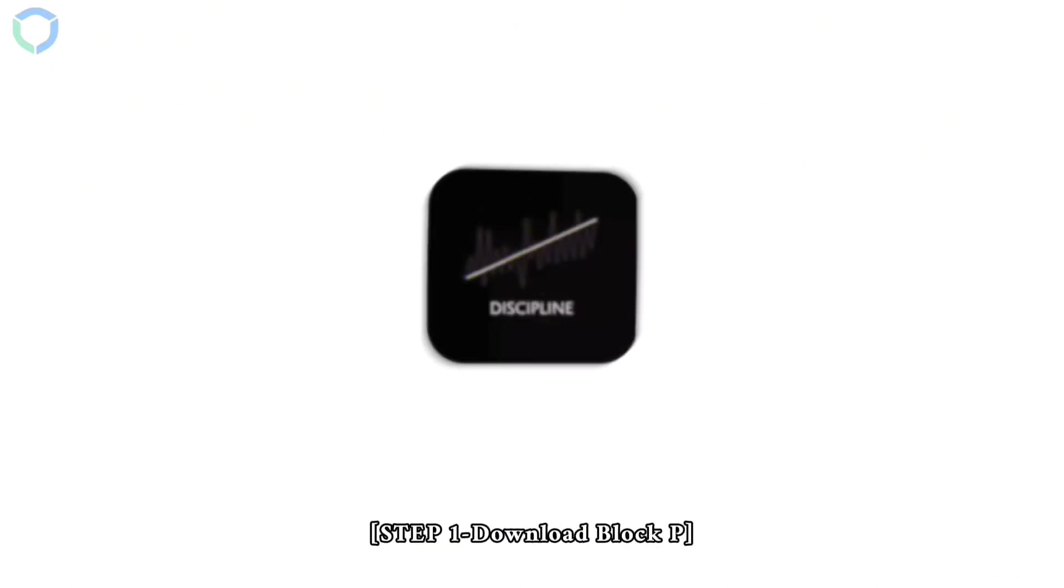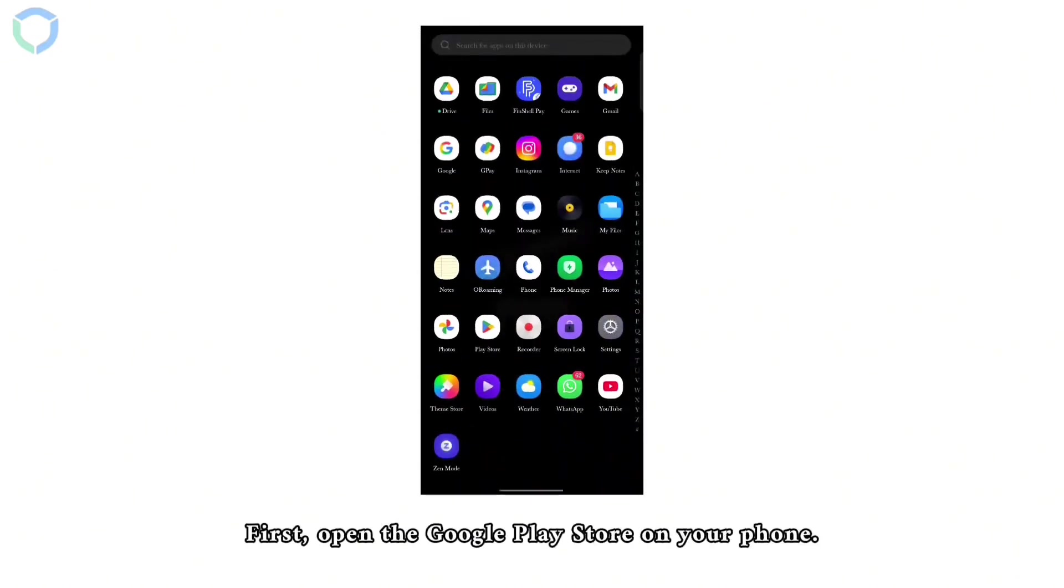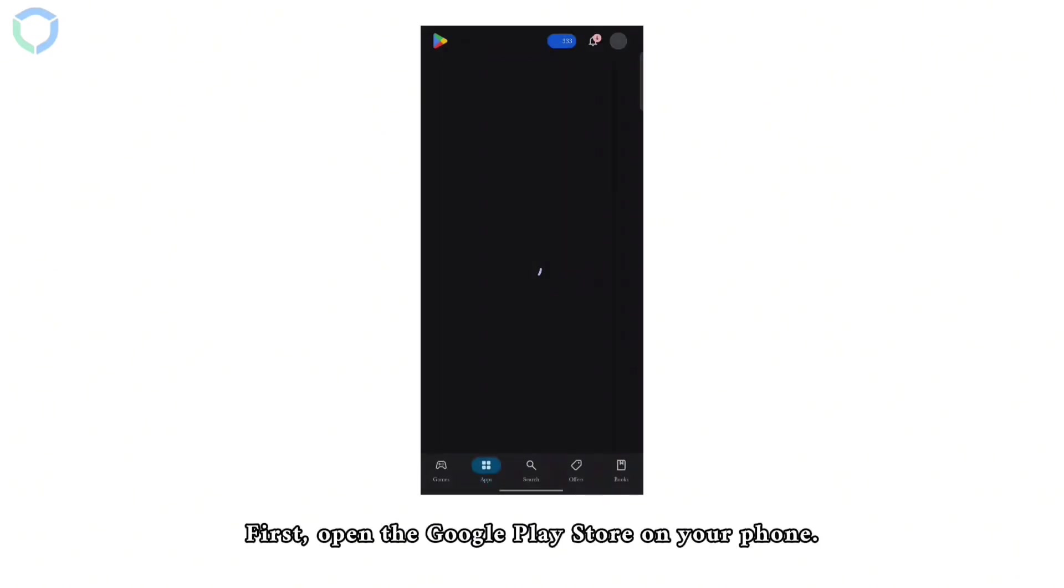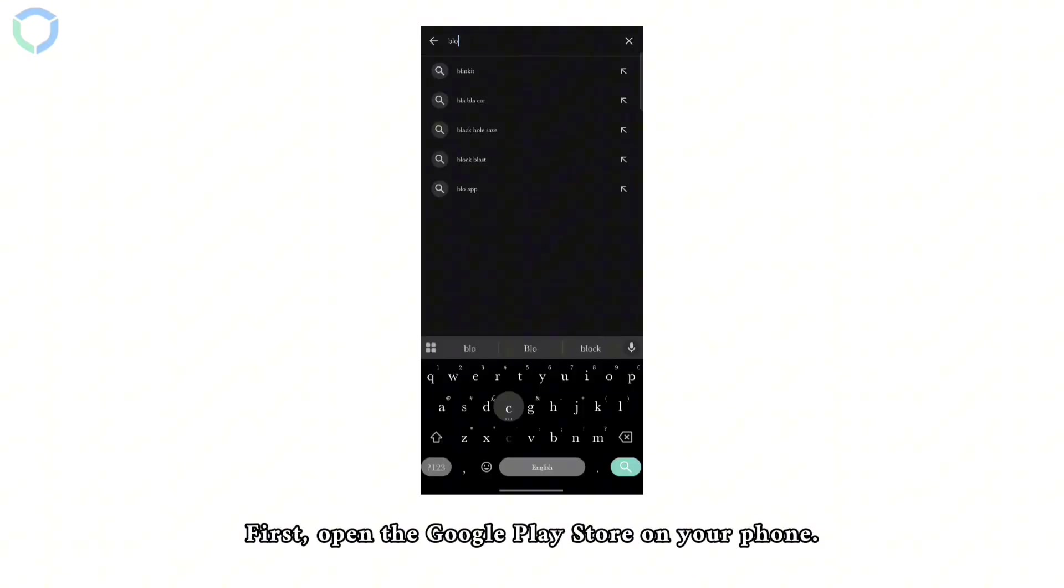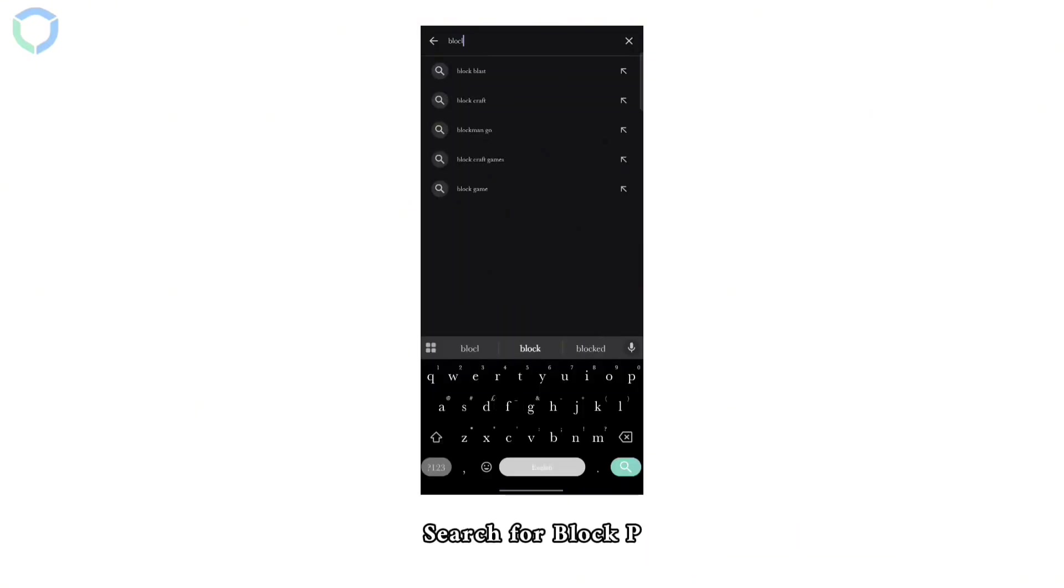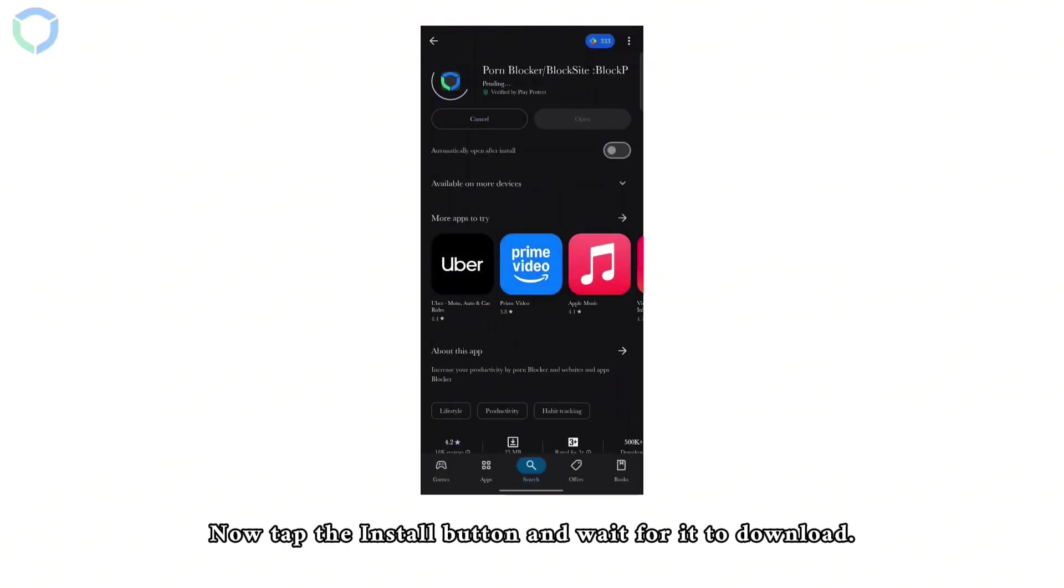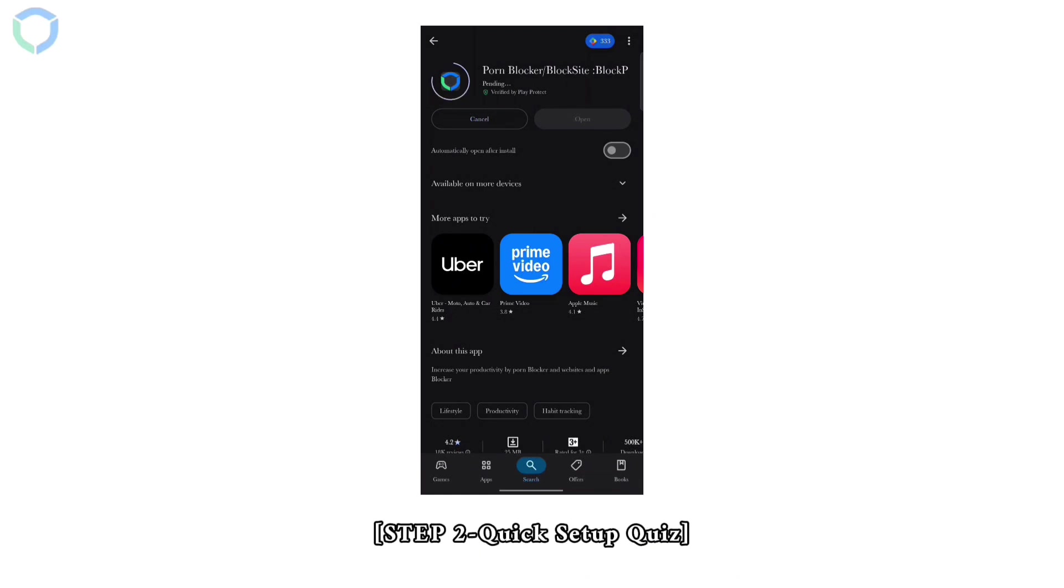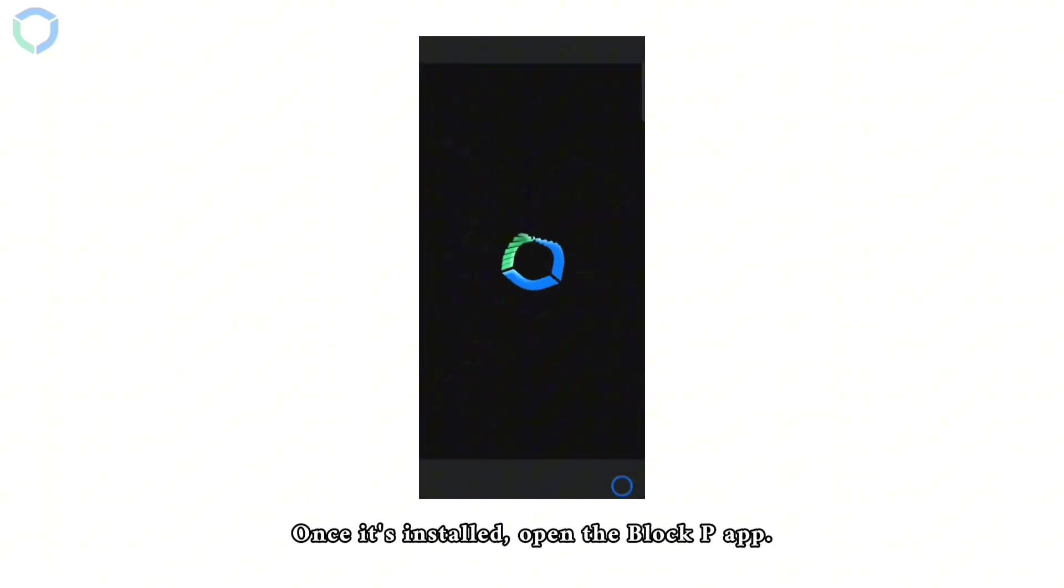Step one: Download Block P. First, open the Google Play Store on your phone. Search for Block P. Now tap the install button and wait for it to download. Step two: Quick setup quiz. Once it's installed, open the Block P app.